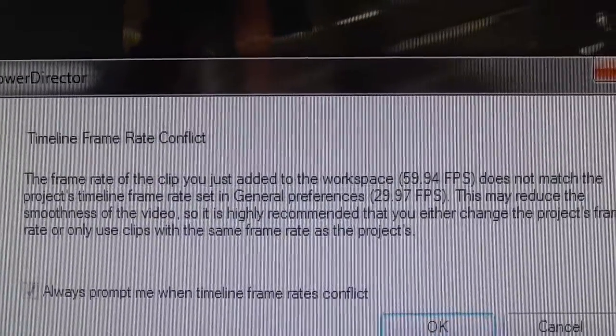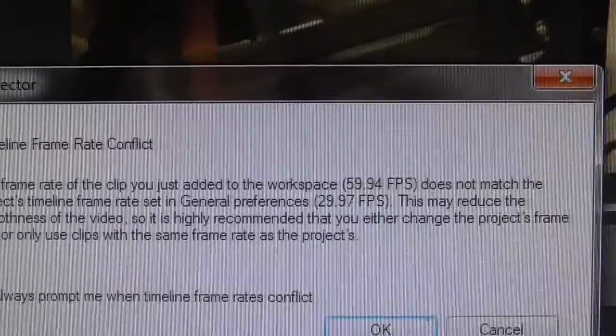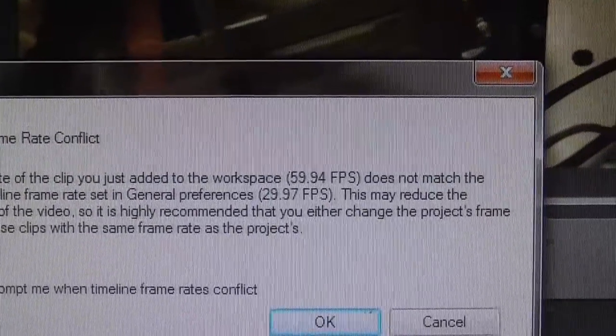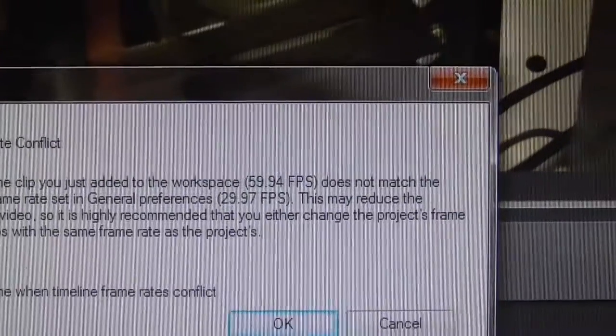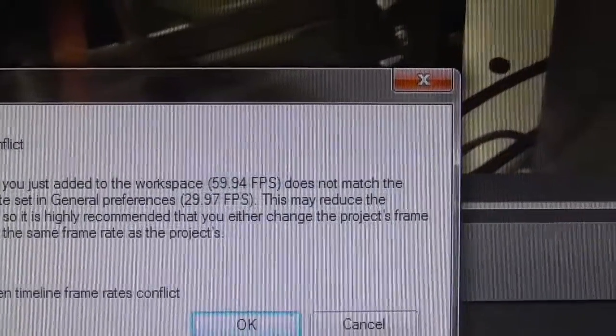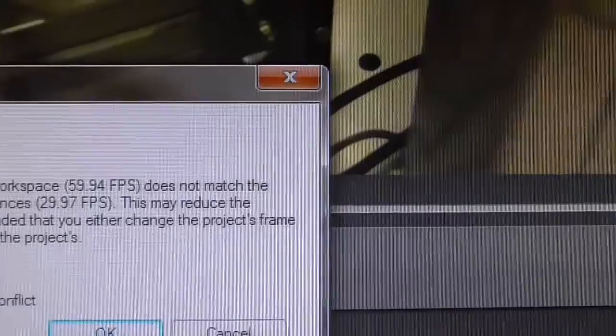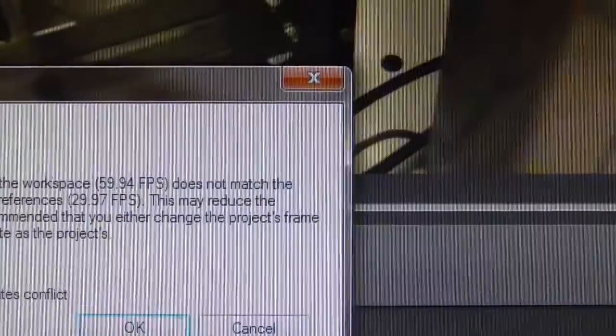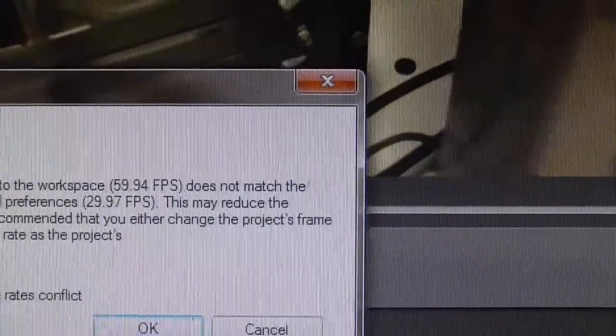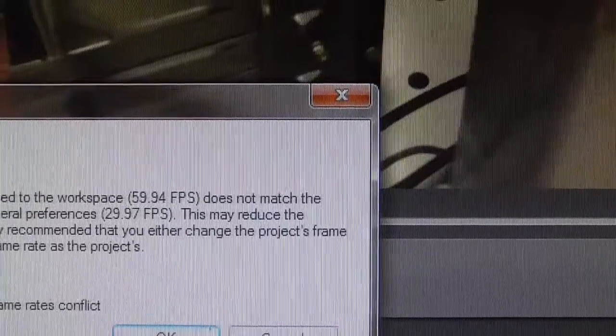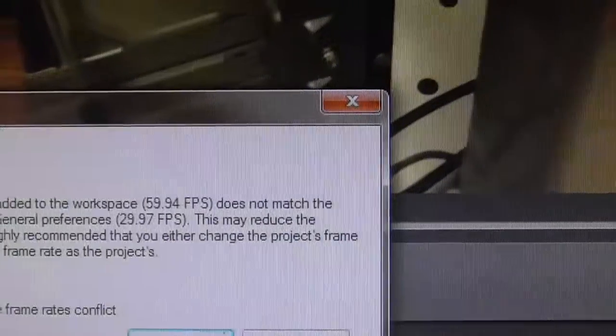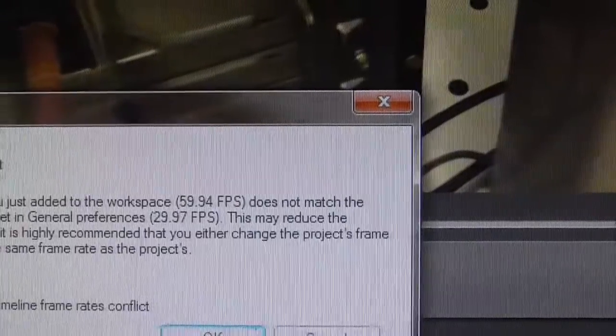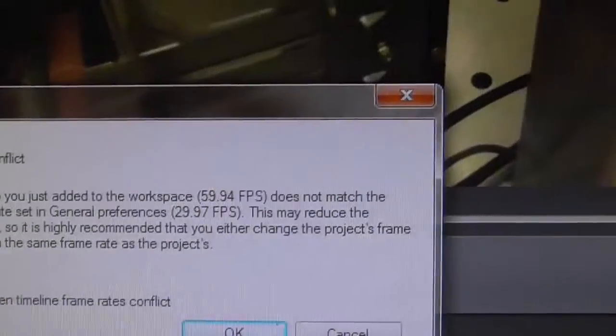The frame rate of your clip you just added to the workspace 59.94 does not match the project's timeline frame rate general preferences of 29.97. Now, I don't understand why this program does 59.94 when it's really 60 frames per second, or 29.97 when it's really 30 frames per second, but, you know, that's just their problem.